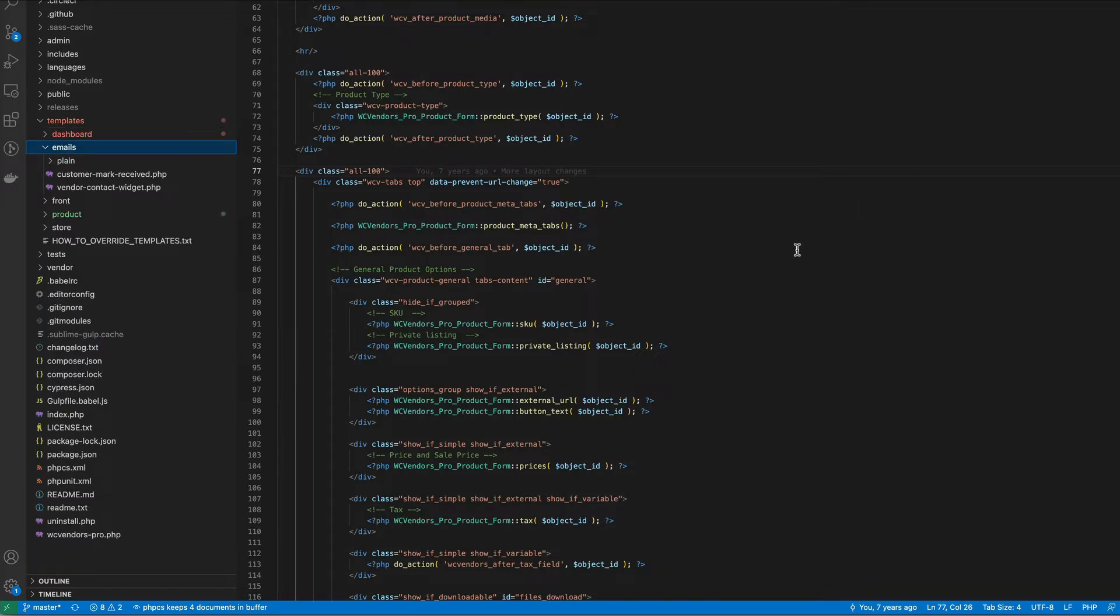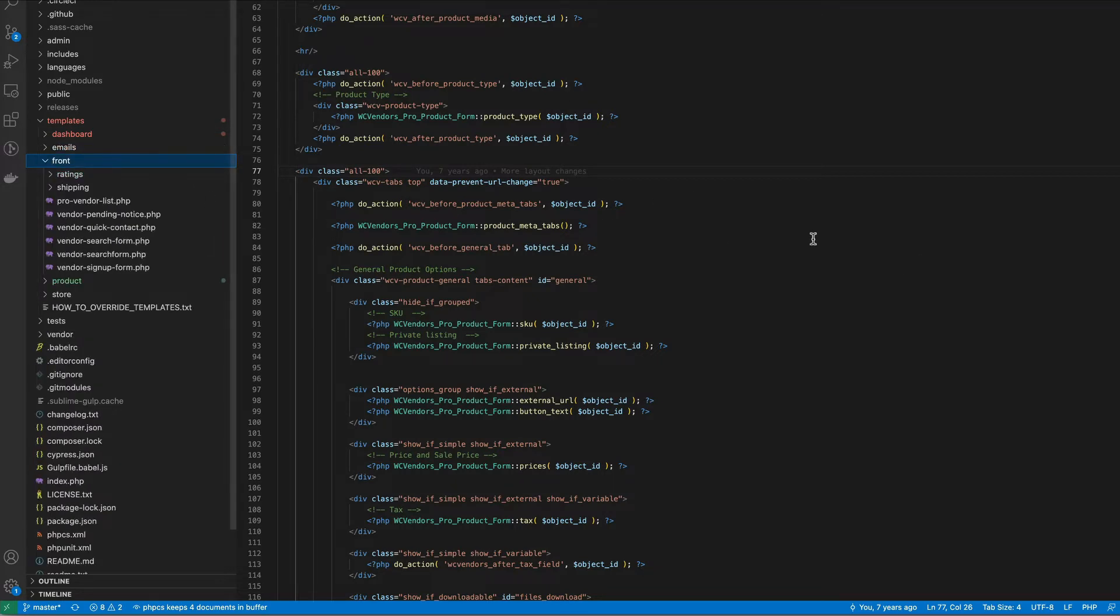Emails, most of the emails for WC Vendors ship in WC Vendors Marketplace. There are only a couple of templates in WC Vendors Pro. Front is anything related to the front of your marketplace including the vendor listings, shipping information,